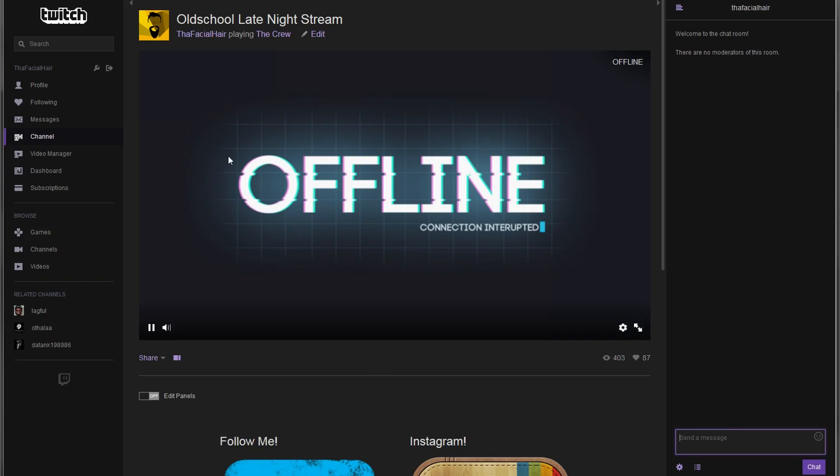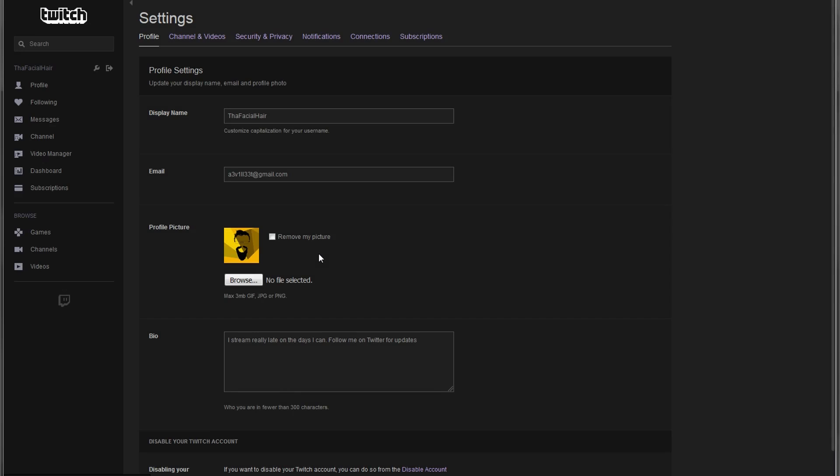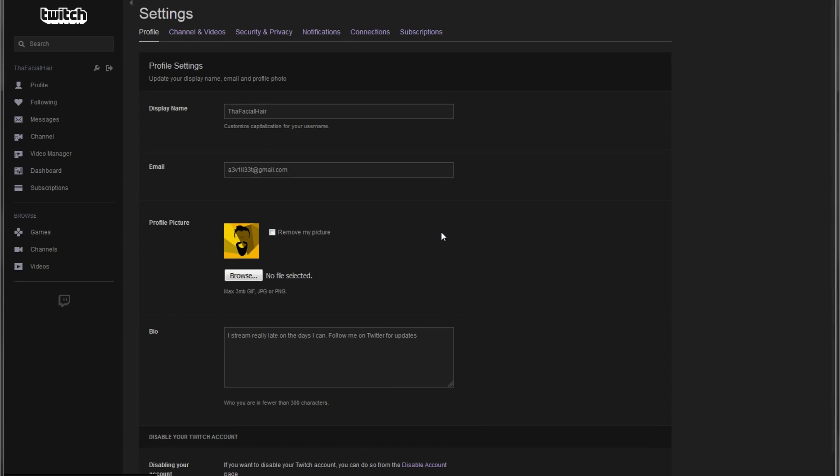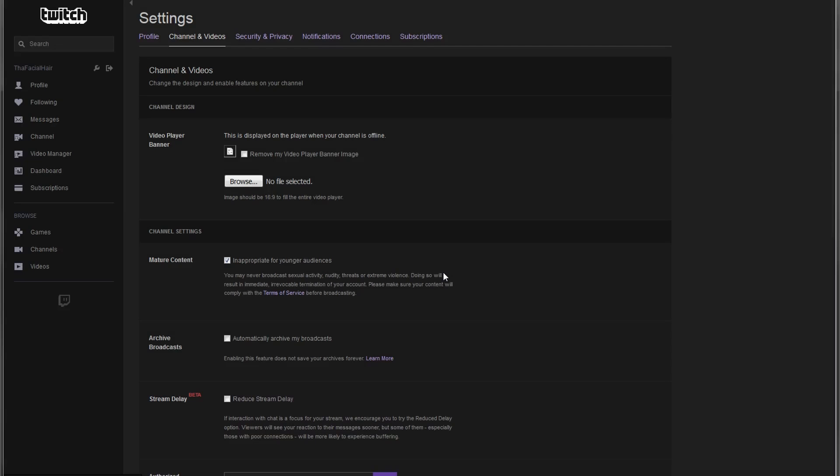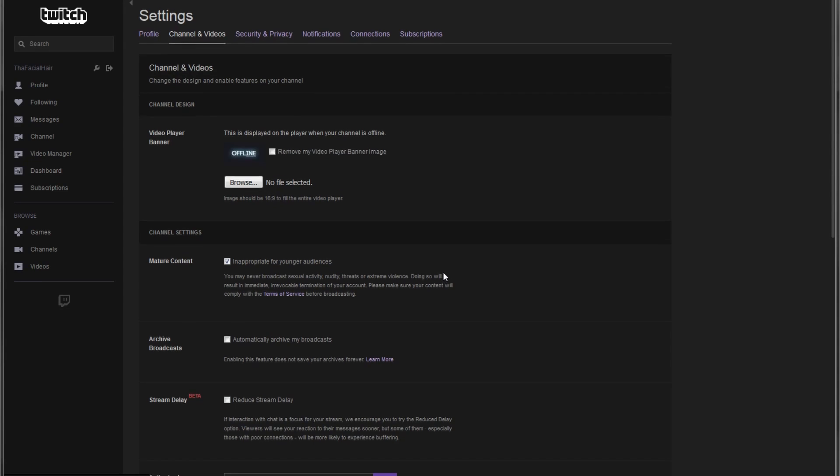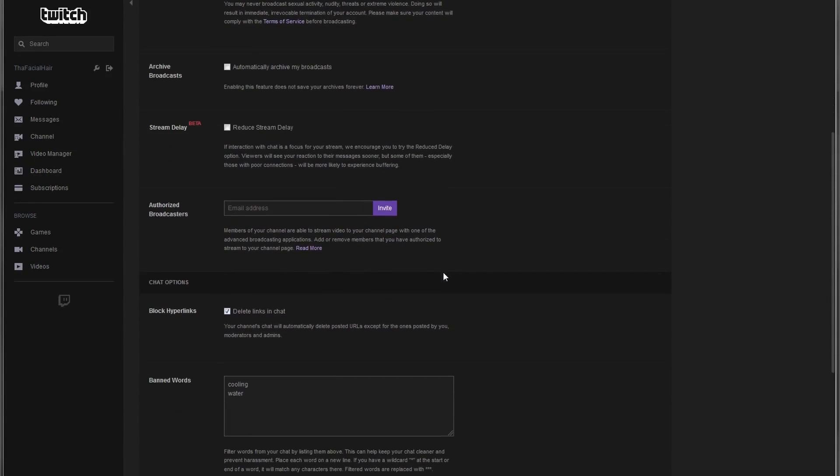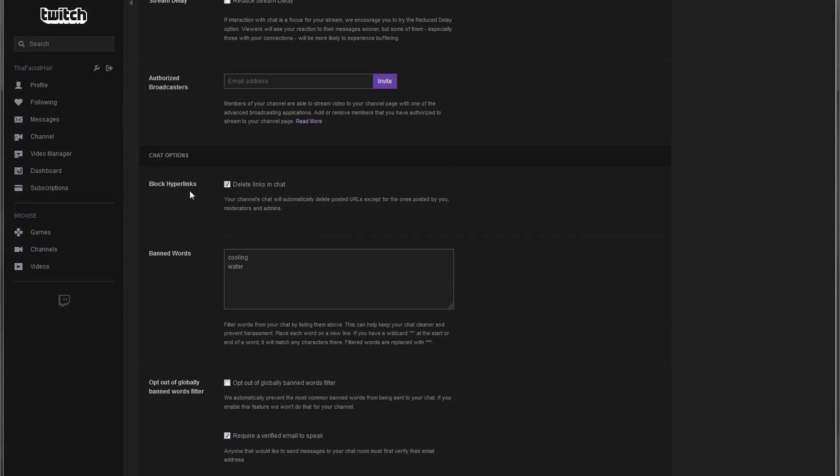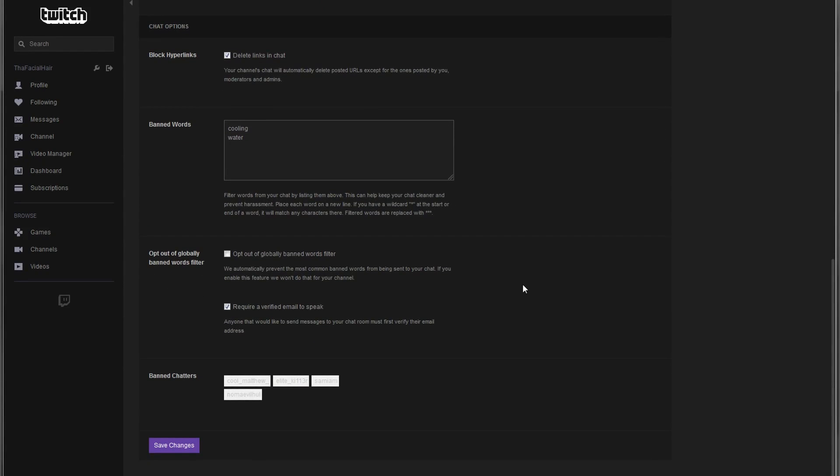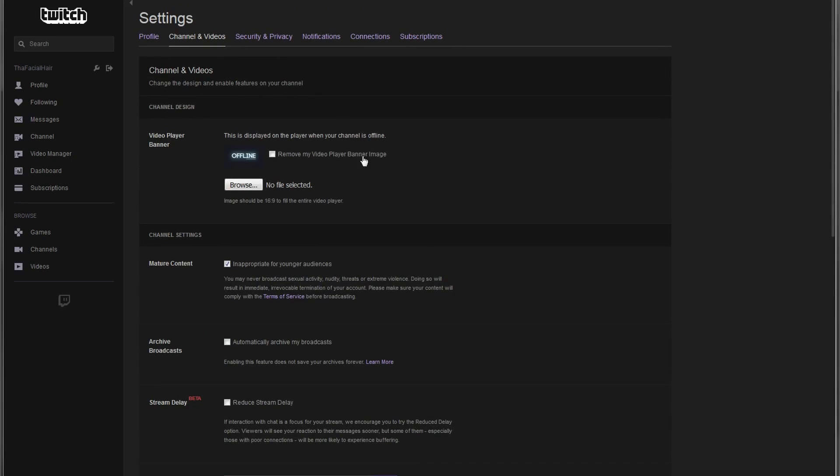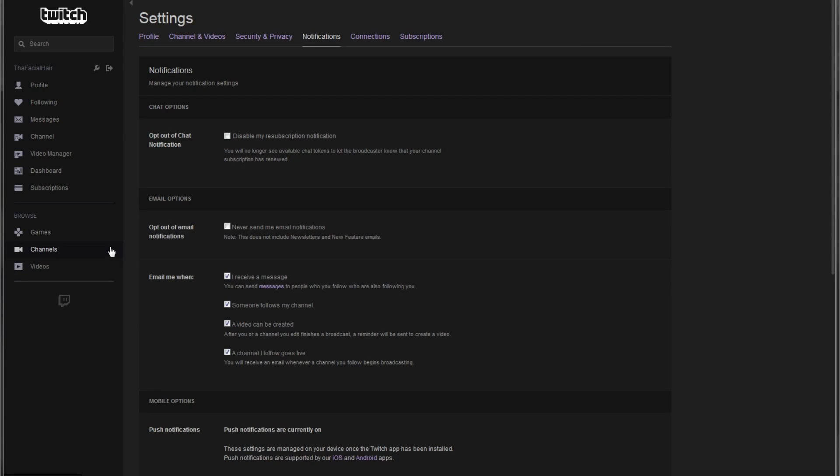Lastly, actually not lastly, next you'll want to go under settings and if I can recall correctly where it is, I believe it's under settings. So first you can do block hyperlinks just to be sure and you do require a verified email to speak. So that's an extra layer of protection against them being able to chat and from here on out you can go in and do a couple other settings.